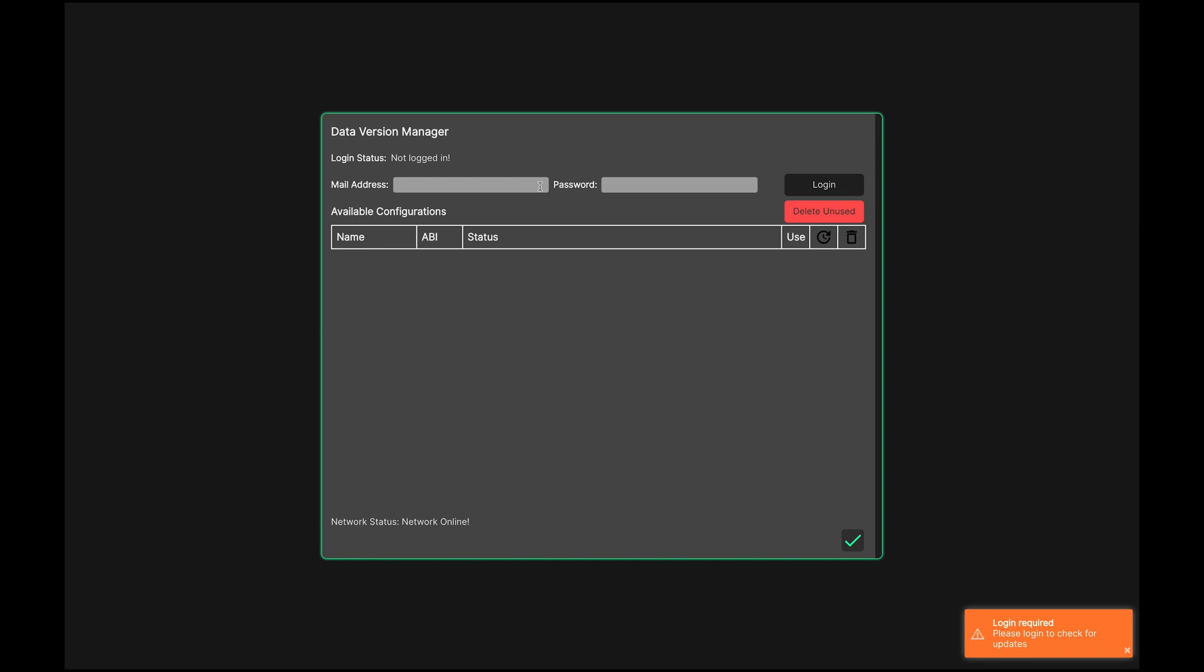The first time you run System Optimizer, you'll be presented with the Data Version Manager window. Its purpose is to download the data files that System Optimizer requires. If you stay logged into the DVM, you'll be notified of any available updates to your data files and will be able to install them with just a couple of clicks.